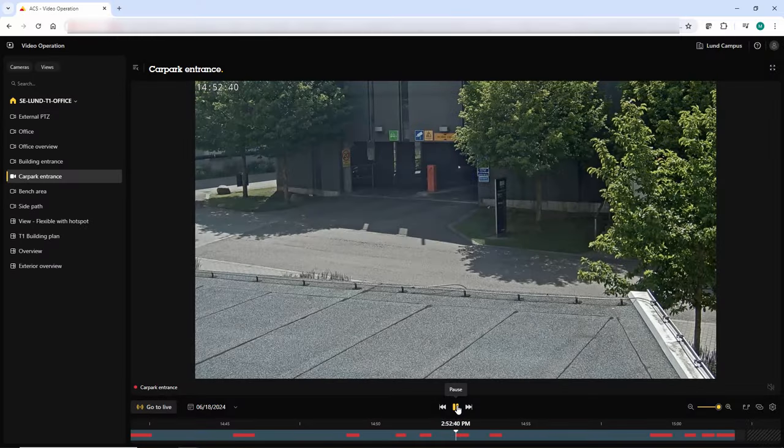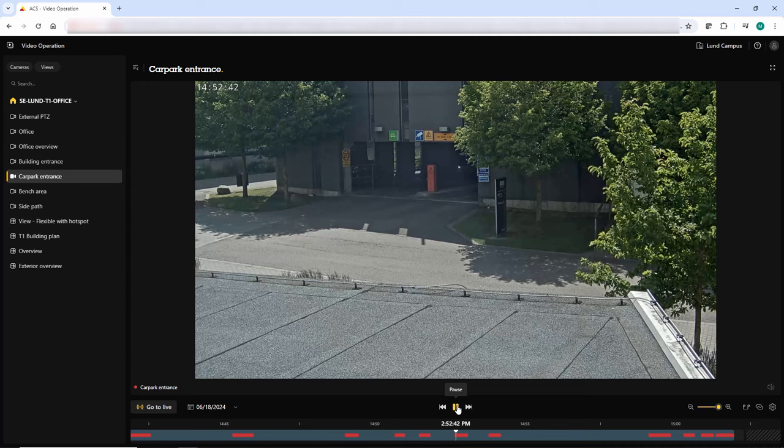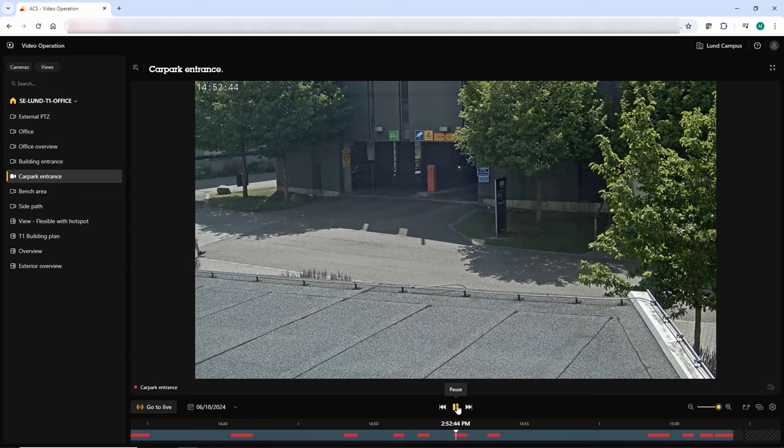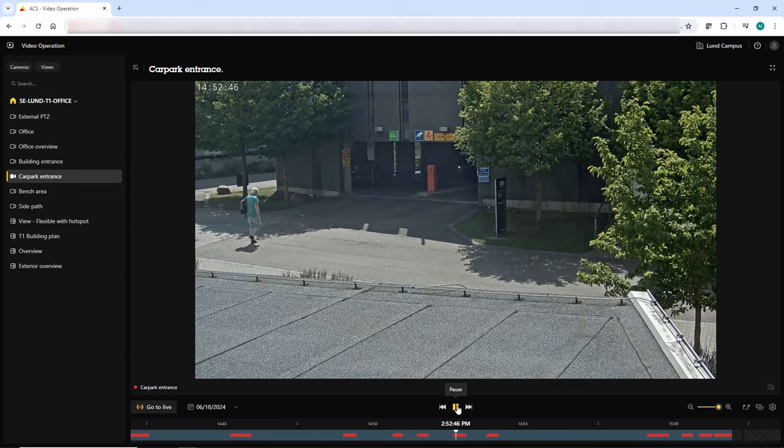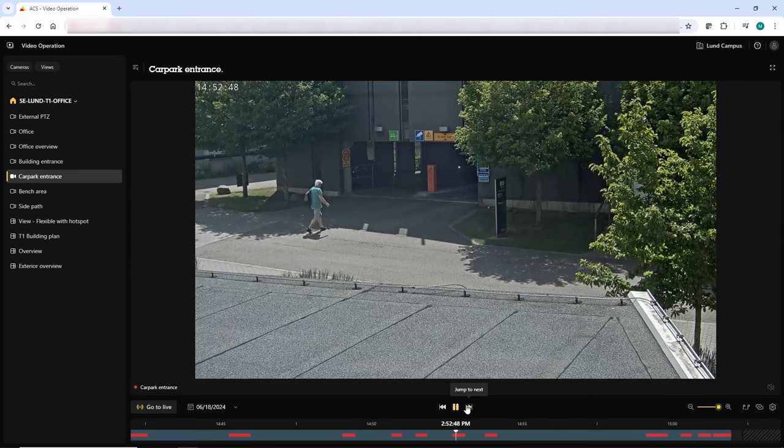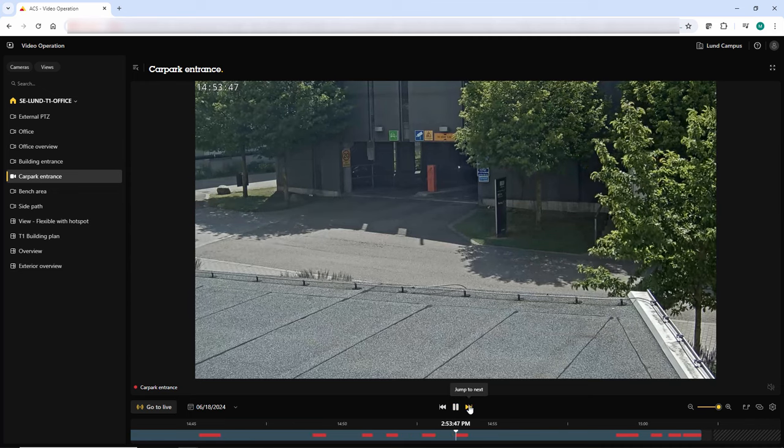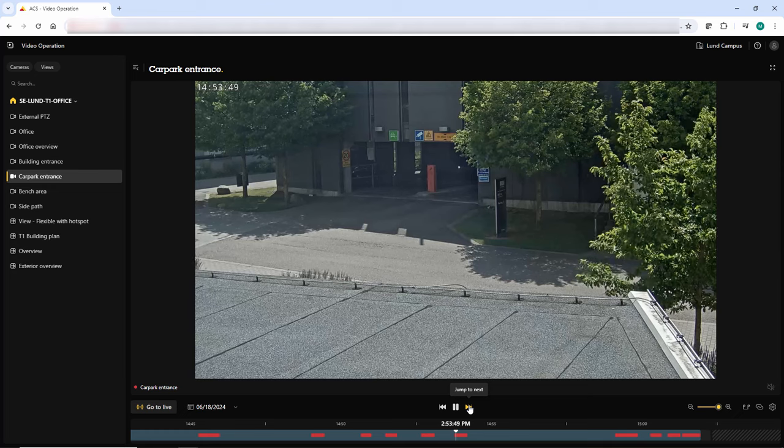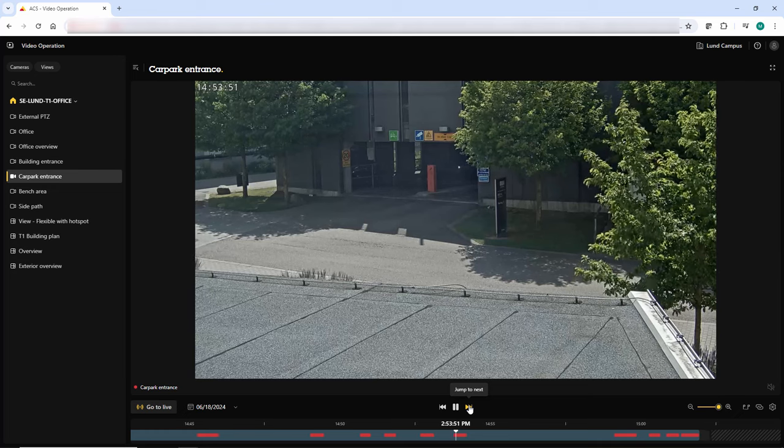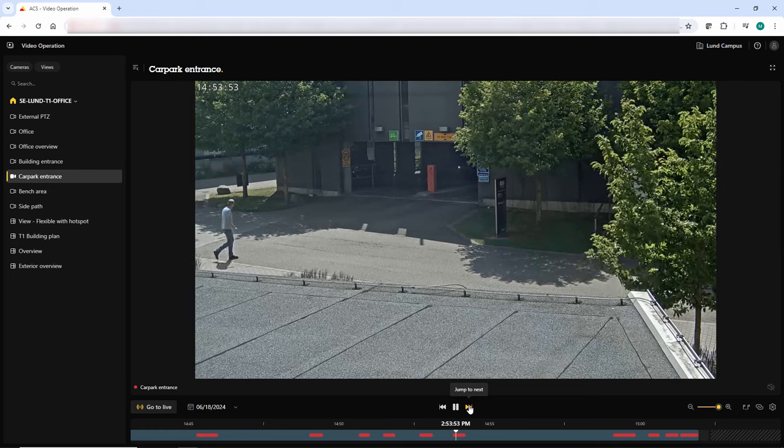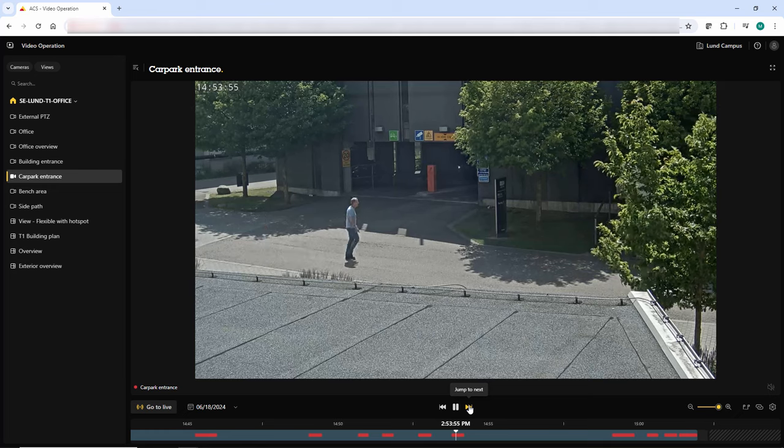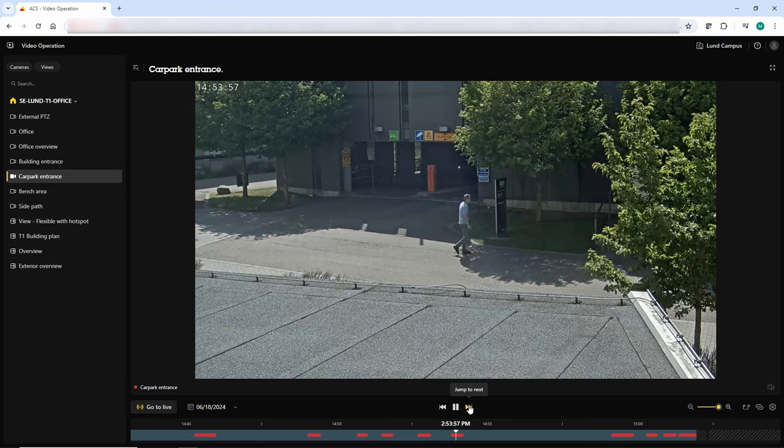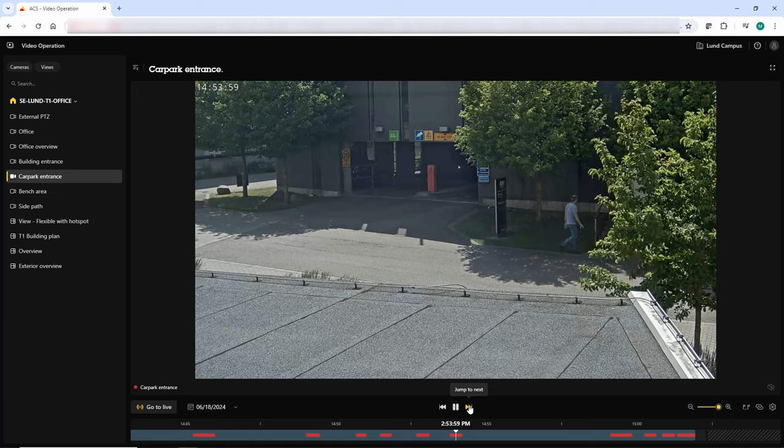Finally, we have updated the functionality within the AXIS Camera Station Pro web client, which can be used to access your server via an internet browser without the need for an internet connection. The main improvement in this version has been made to the timeline and event recordings are now easily identified and operators can simply review them.